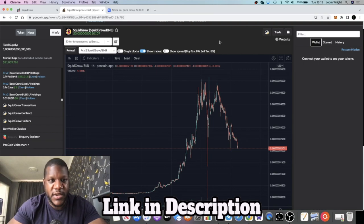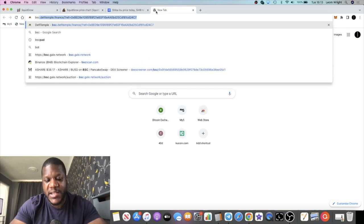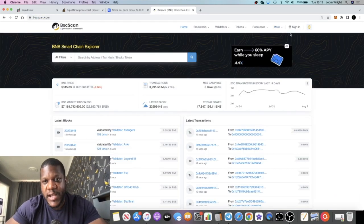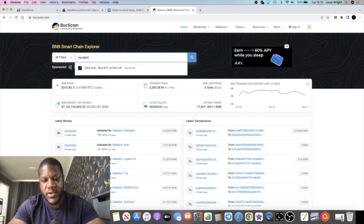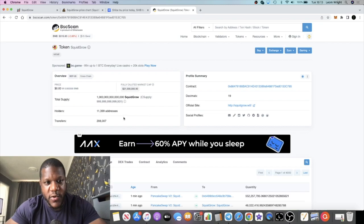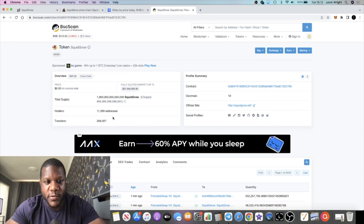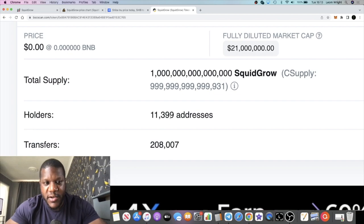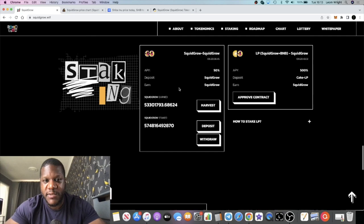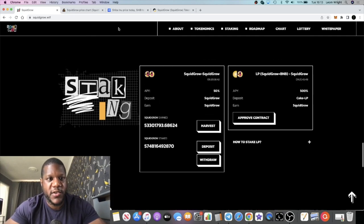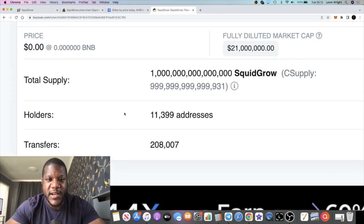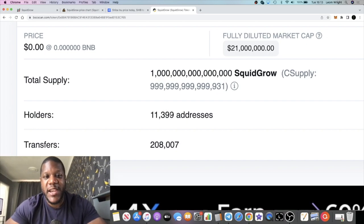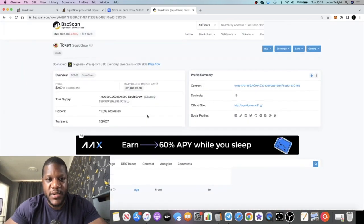The hold account is important. If we go to BSC scan, let's just have a look at the hold account at the time of recording this video. The hold account is 11,399 addresses. If I stake every single token in my wallet, it would show 11,398 addresses rather than 11,399, because when you stake it comes out of your wallet into the contract. That's why it's good to hold just a little bit of Squid Grow in your wallet to show yourself as a holder. That basically just helps the hold account when people look. If 10,000 people stake in the contract and don't keep one in their address, it's going to show 10,000 less addresses.